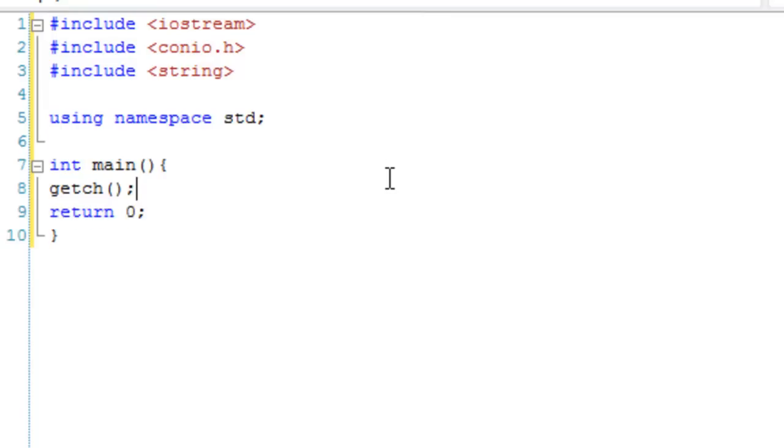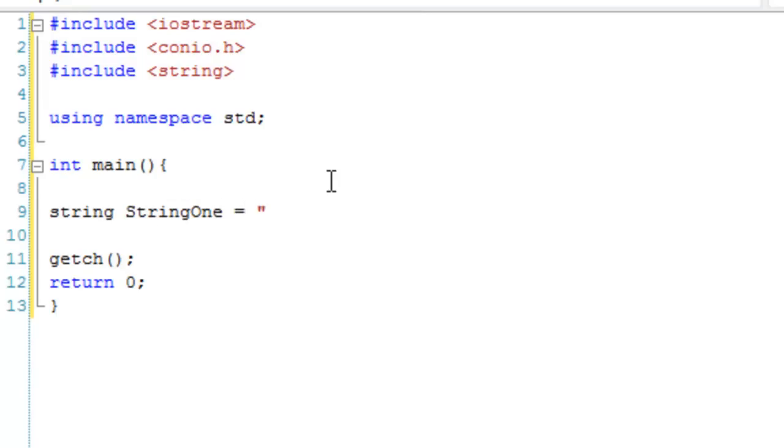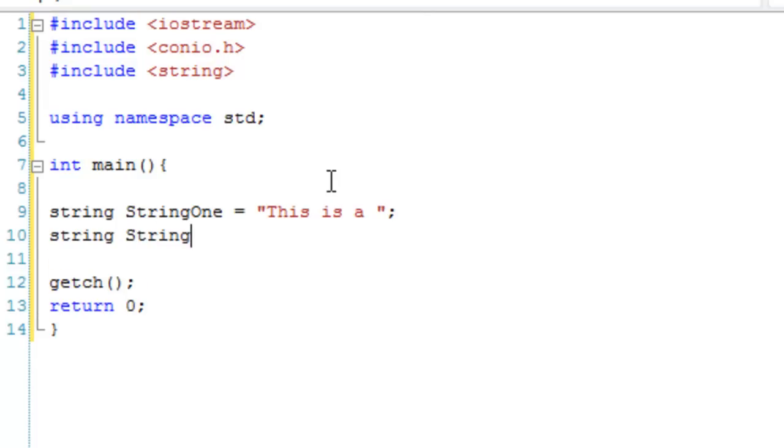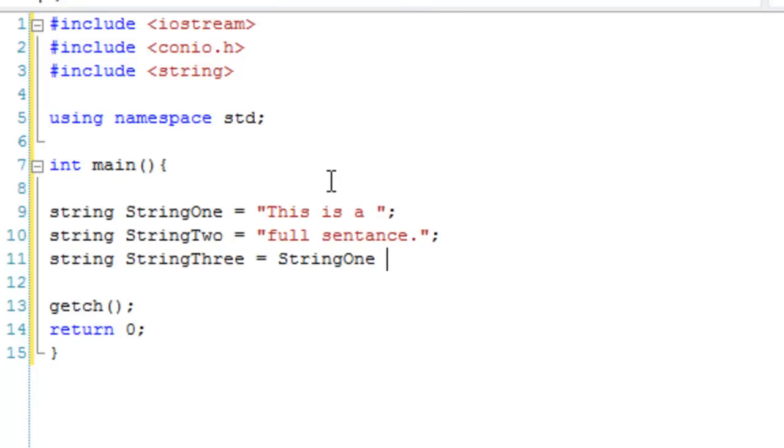The first method of string manipulation is simply using add to stick strings together. Let's make our first string variable, string1, and set it to 'this is a'. Then string2 will be 'full sentence'. We're also going to make string3, which is these two together. All we have to do is type string1 add string2.